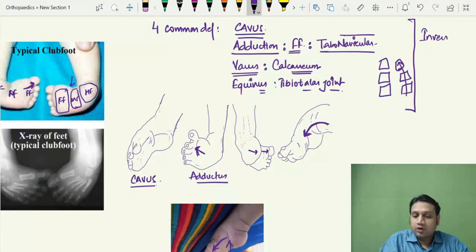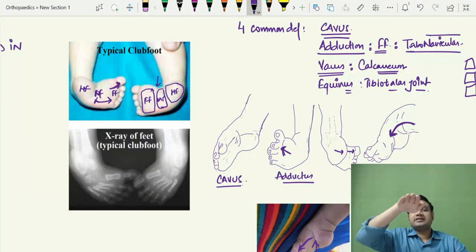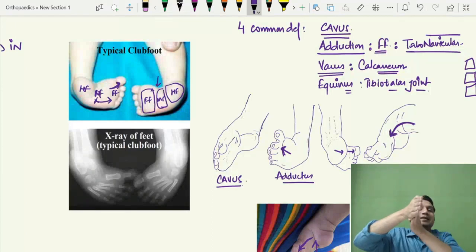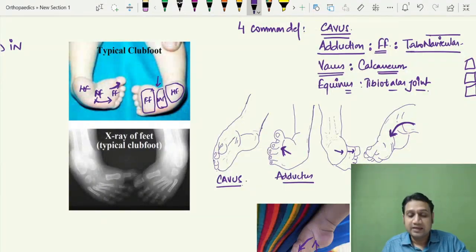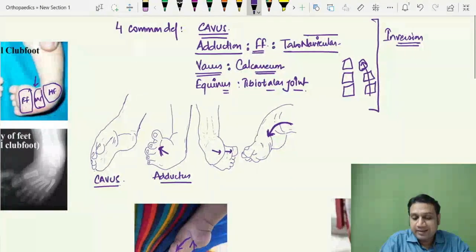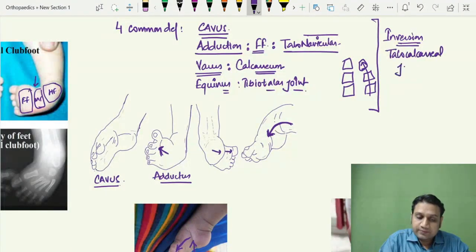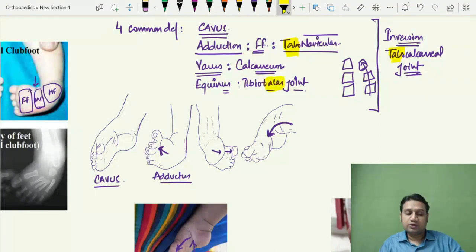When all four deformities — cavus, adduction, varus, and equinus — combine, they make the foot go into inversion. Inversion means the under surface of the foot can be seen on the medial side. This inversion primarily involves the talocalcaneal joint, and the culprit bone here is the talus.